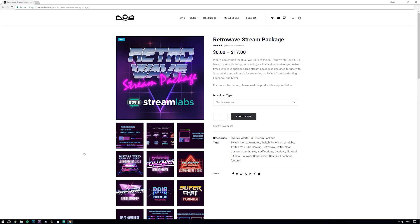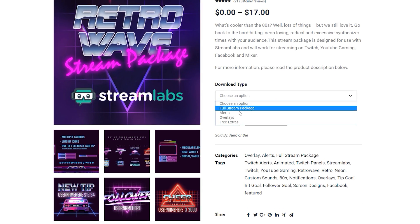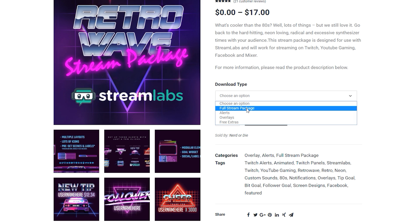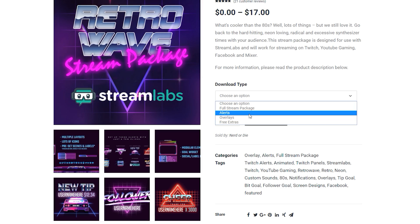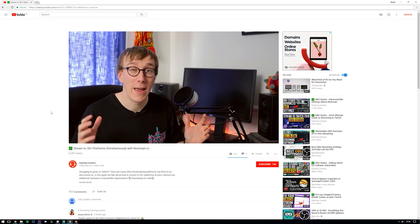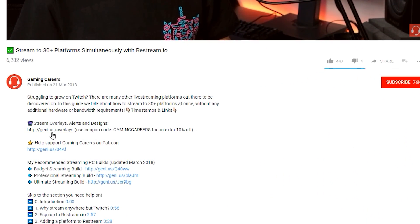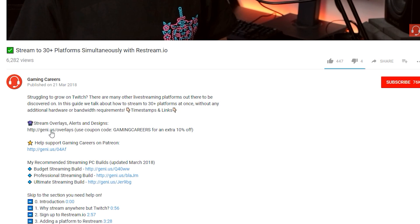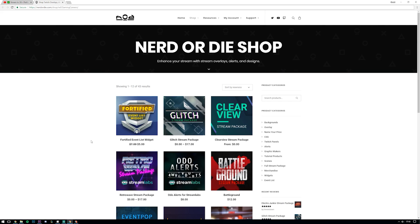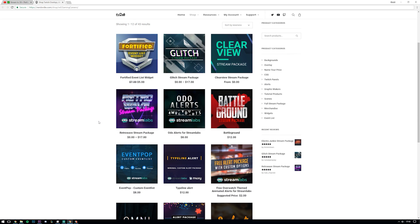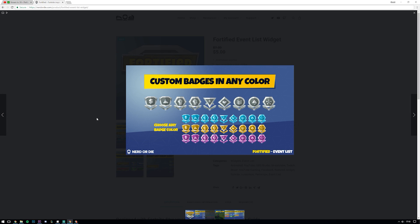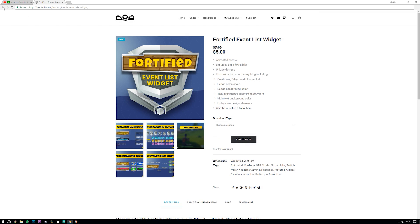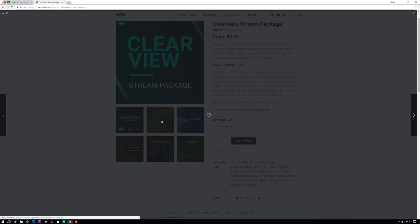Their store allows you to purchase either the complete full package of all the different elements that you could possibly need to upgrade your stream or you can of course just purchase the individual elements like the alerts or just the overlays. Now the exciting news is that if you use the custom link that I've included in the description below this video and then you use the coupon code GAMINGCAREERS when you get to checkout, you'll get a further 10% off the already discounted prices. So go and click the link down below in the description and head over to Nerd or Die and check out all the different designs and all the different packages they offer and grab yourself a discounted price.